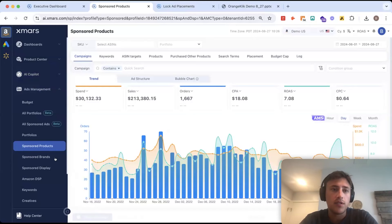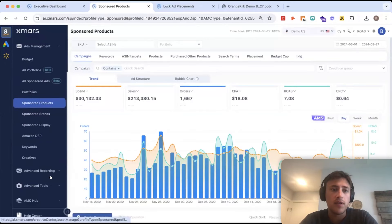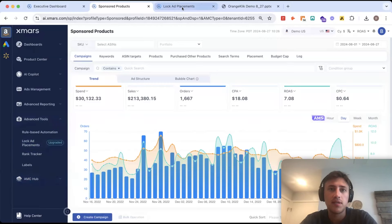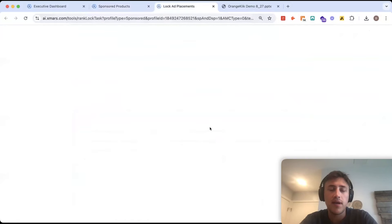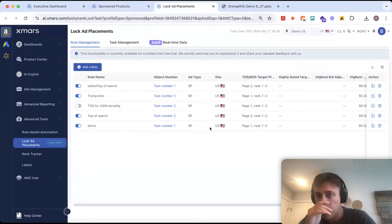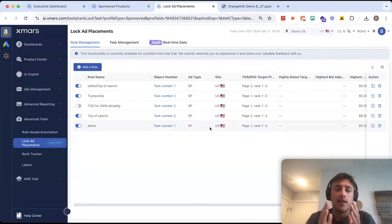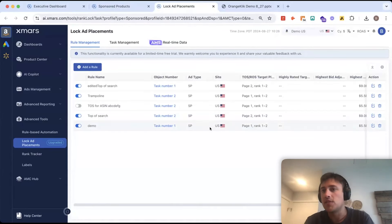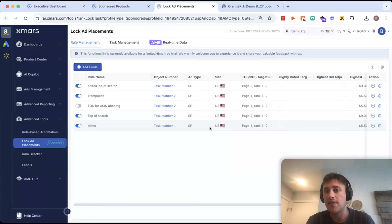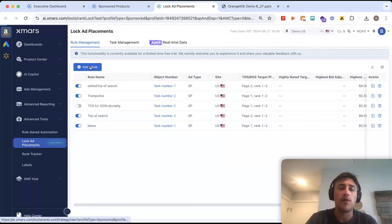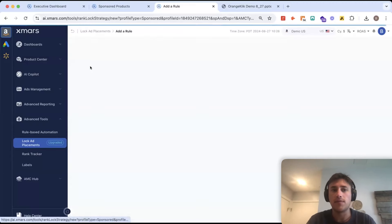Now, the next tool I'll show you is fairly unique to XMARs. That's going to be our lock-at placements and I have this loaded over here. So, lock-at placements is a tool that uses rules based automation and then scraping.